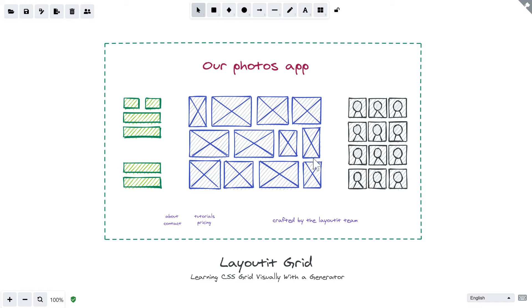We have a mock-up of a Photos app in Excalidraw. The main content is a stream of photos and the people that appear in them. There is a config sidebar, a header, and a footer.